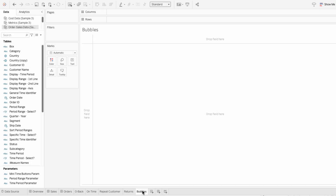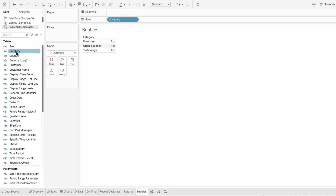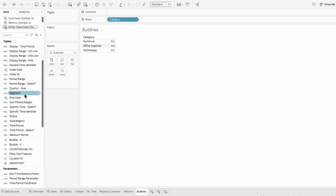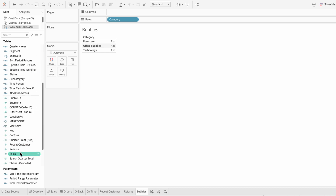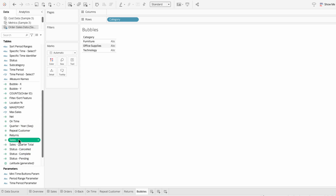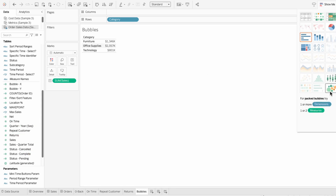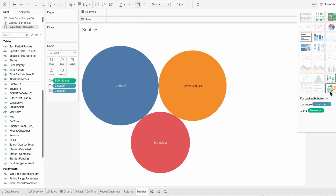In Tableau, you can create a packed bubble chart with just three clicks. Start by double-clicking the field that you want to segment your bubbles by. In this example, I'll use category. Then double-click the metric that you want your bubbles to represent. For the metric, I'll choose sales. In the top right corner, click Show Me and choose the packed bubble chart.